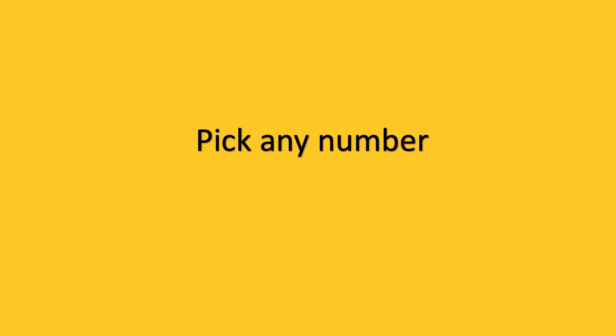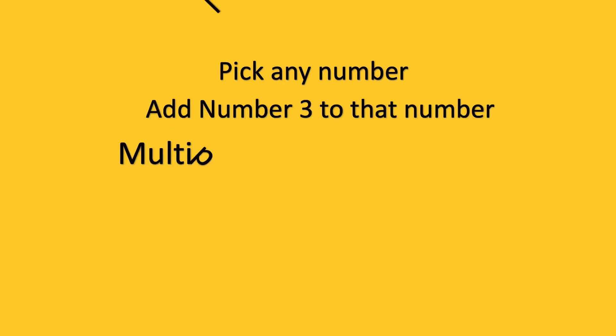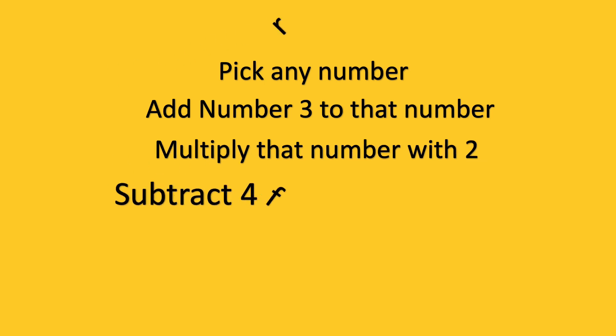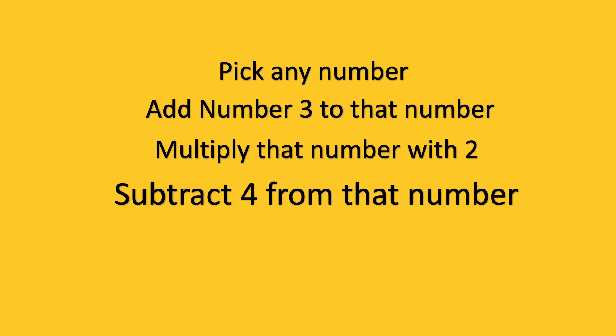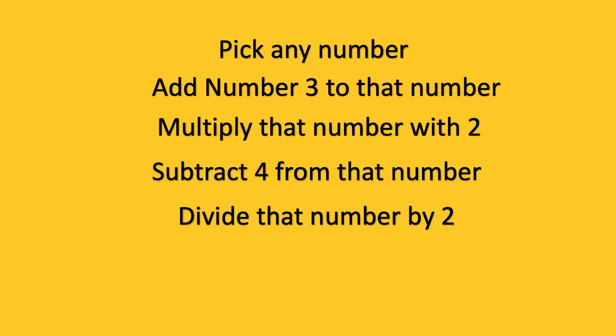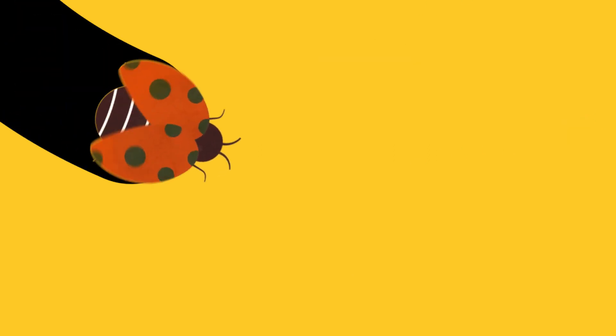Let's start with our first magic trick. Pick any number. Add number 3 to that number. Multiply that number with 2. Subtract 4 from that number. Divide that number by 2. Subtract your original number from the number. The answer is 1.